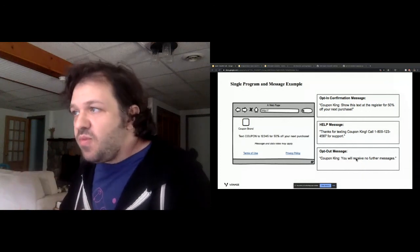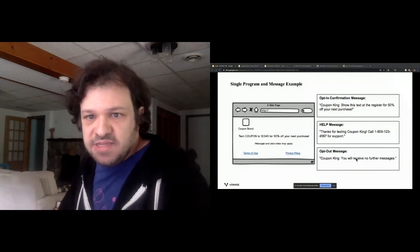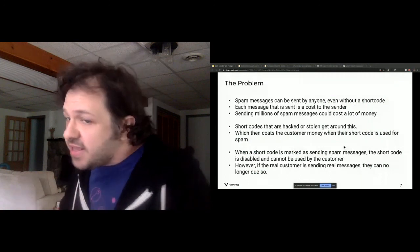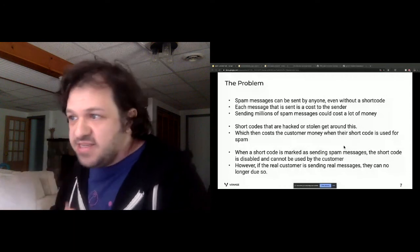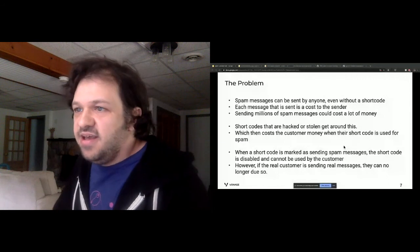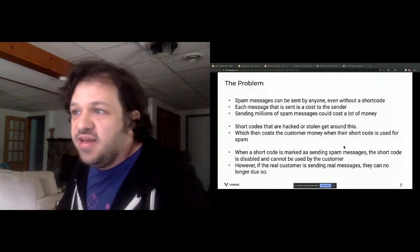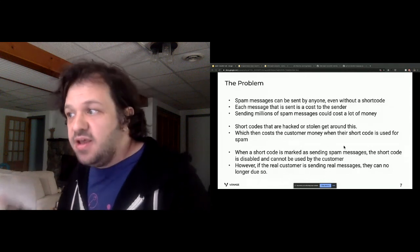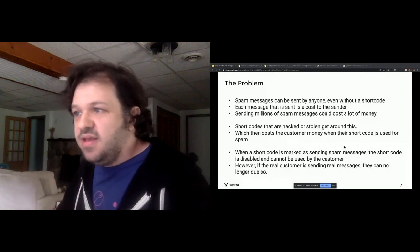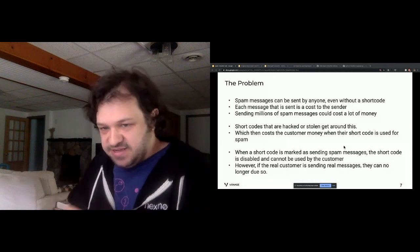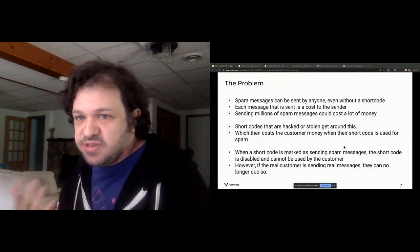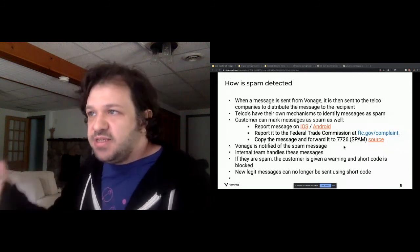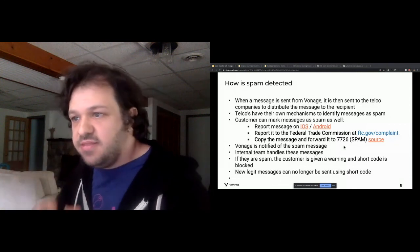The problem is that SMS can get costly — someone mentioned spending like six thousand dollars a week on SMS. Another major issue is stolen short codes: a bad actor takes over a legitimate customer's short code and starts sending spam under that account. When a short code gets marked as spam, Vonage disables it, which hurts the real customer who was using it legitimately. These messages go out through telcos like Verizon and AT&T to end users.